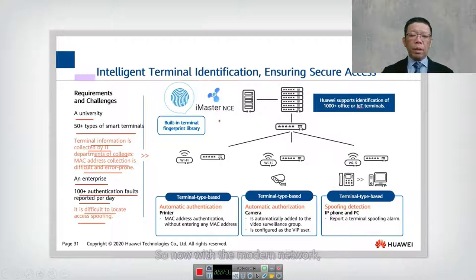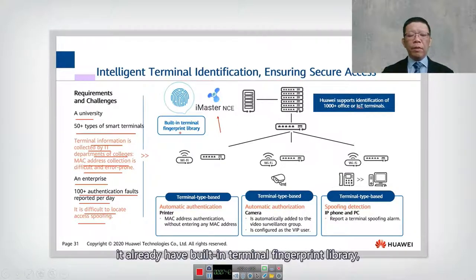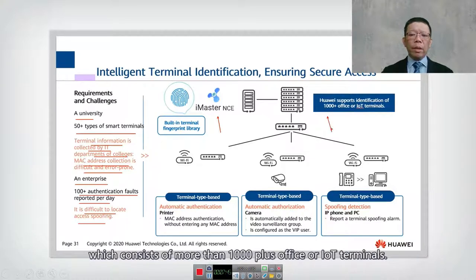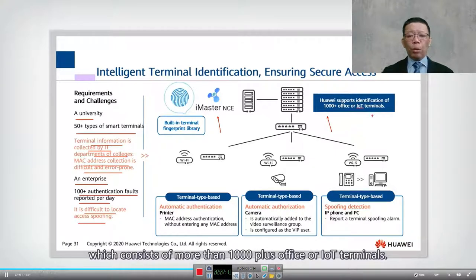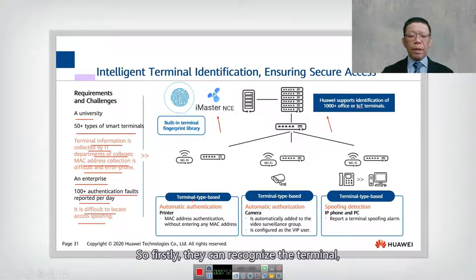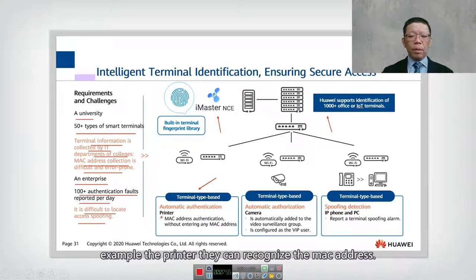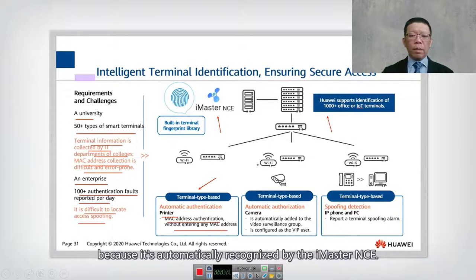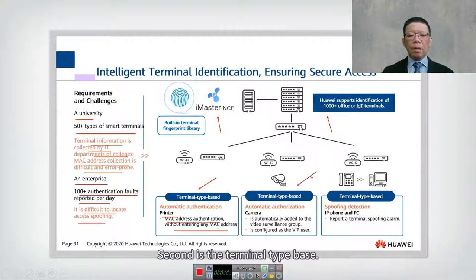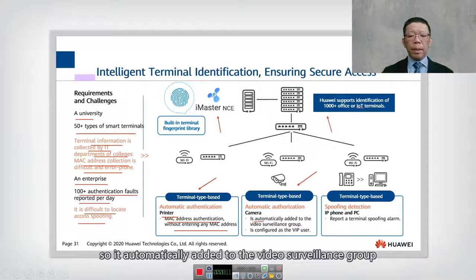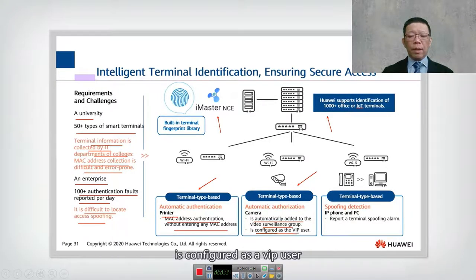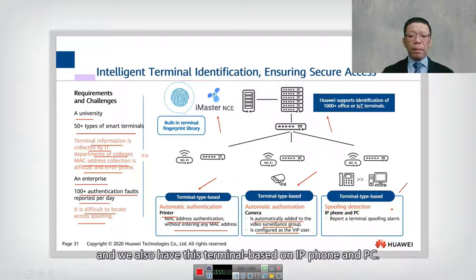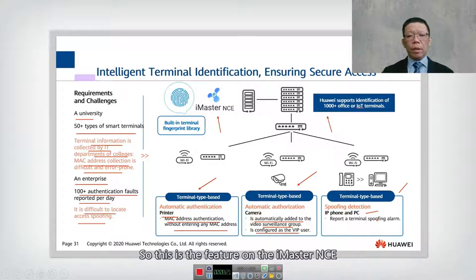With iMaster NCE, there is a built-in terminal fingerprint library consisting of more than 1,000 office or IoT terminals. The benefits: first, the system can automatically recognize terminals such as printers by their MAC address, so administrators don't need to enter MAC addresses manually. Second, based on terminal type — for example, CCTV — it is automatically added to the video surveillance group and configured as a VIP user. It also supports IP phones and PCs.